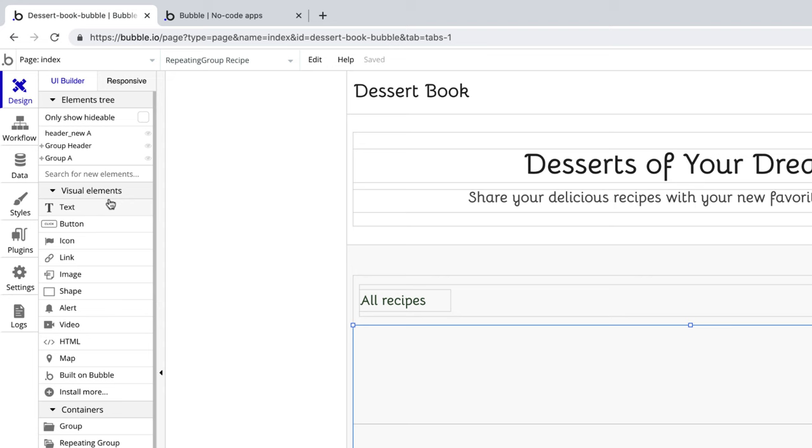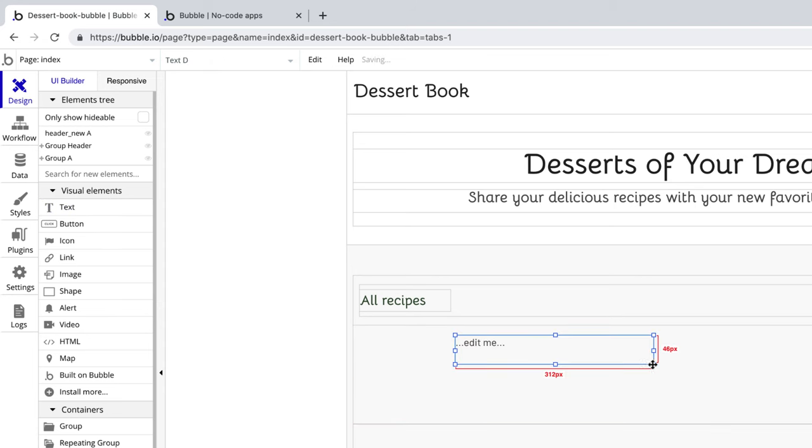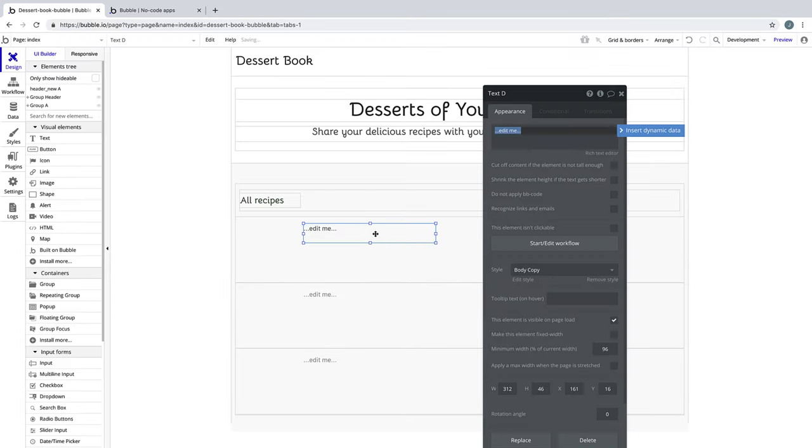Now that our repeating group's set up, let's drop a text box into the first cell, and notice that it now repeats for every other cell in our repeating group. And all that's left for us to do is design each element in the first cell, and it'll repeat for every entry that we search for.